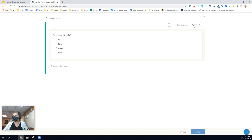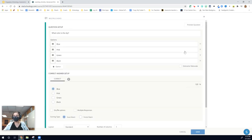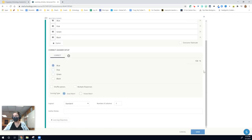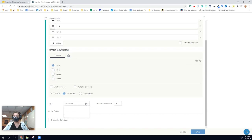If I click back to edit question, I have some formatting and I'll be honest, I overlooked this for a long time until I saw it in a webinar. With the layout down here, you can change the layout of your answer choices.